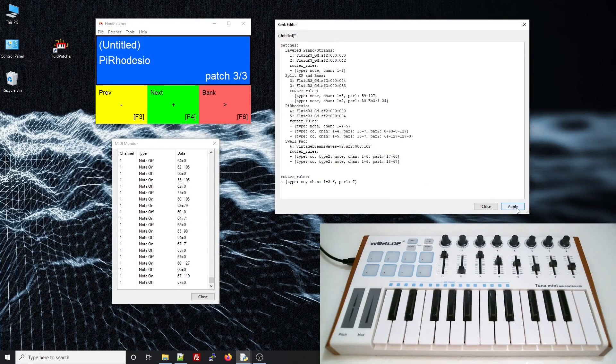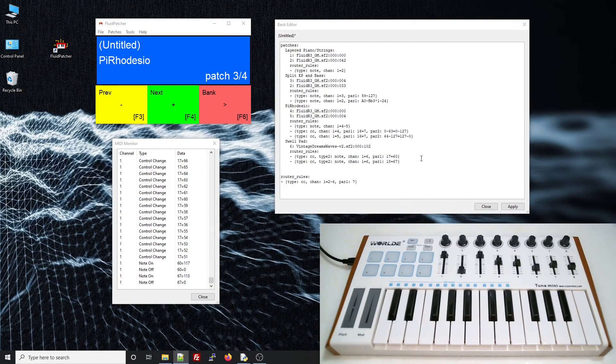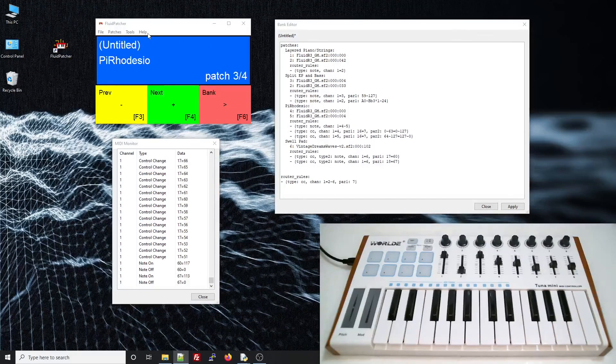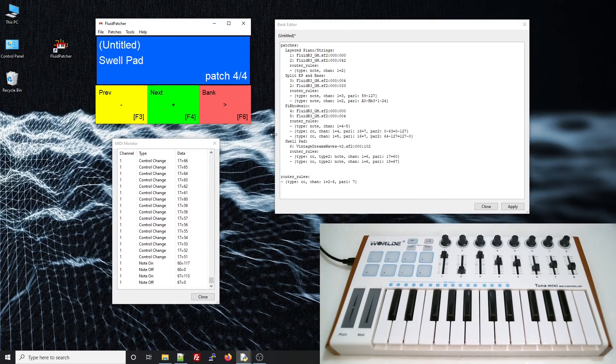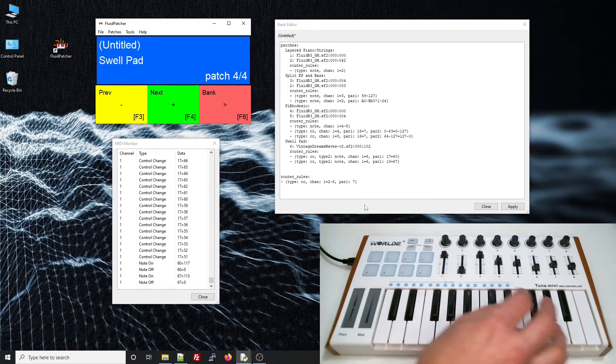The value of the slider will just map directly to the velocity of the note. Let's apply and test it out.